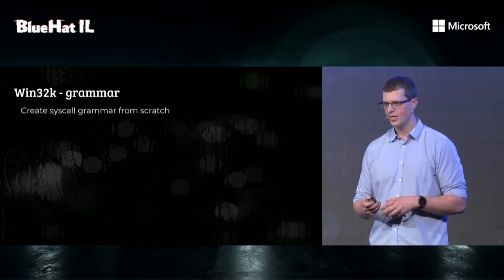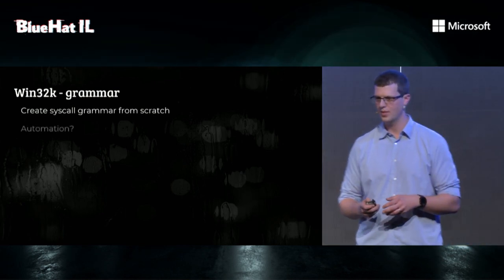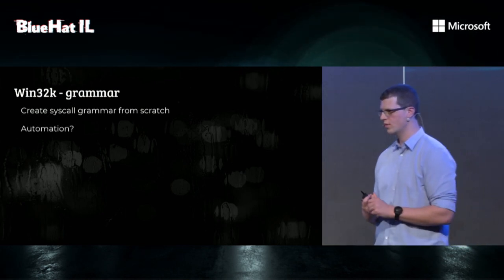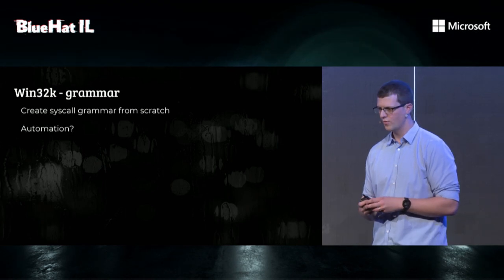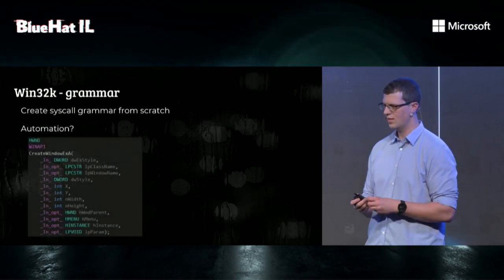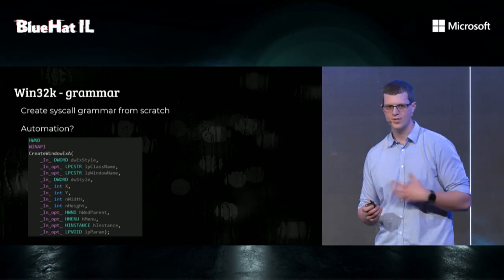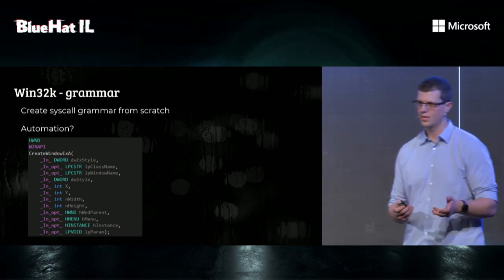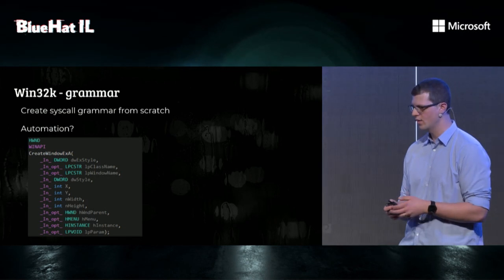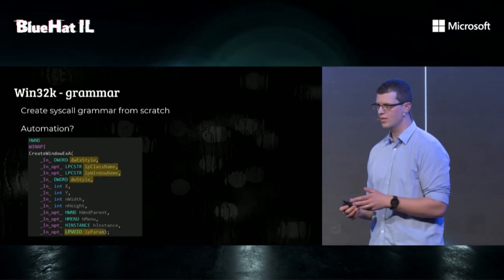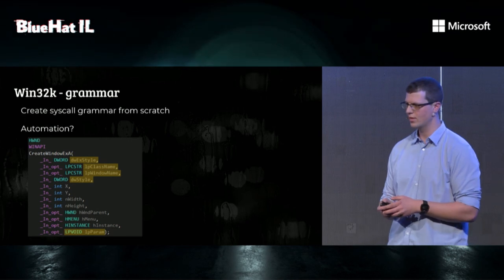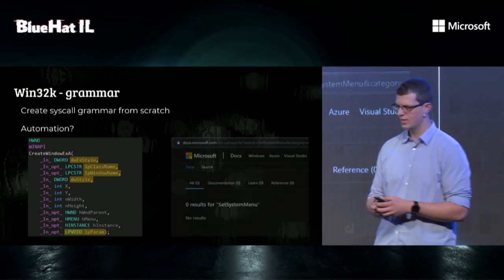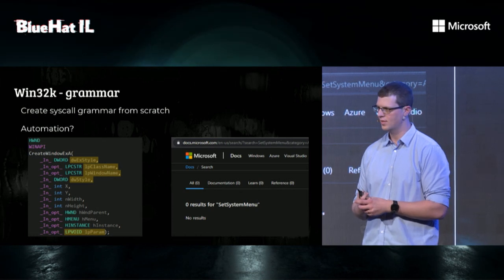So writing grammar is a lot of work, because there are a lot of syscalls, and we're a bit lazy. So our first thought was automation. How can we automate this? There are a few problems. The first one is that the Windows headers don't contain enough semantic information to generate quality grammar. For example, every single duplicate type here means different things in different contexts.